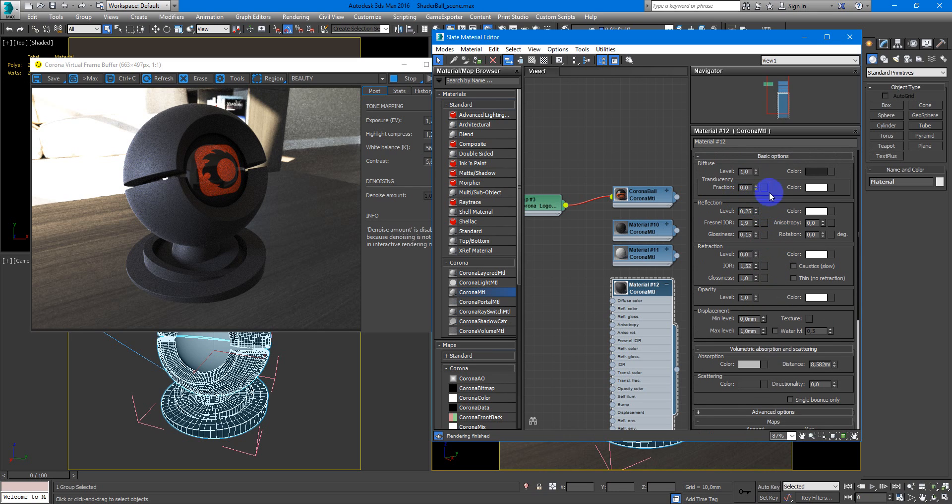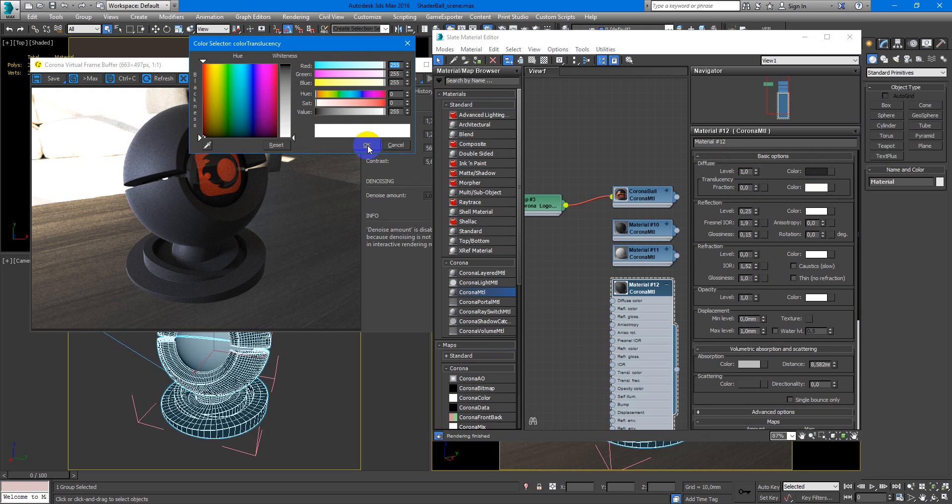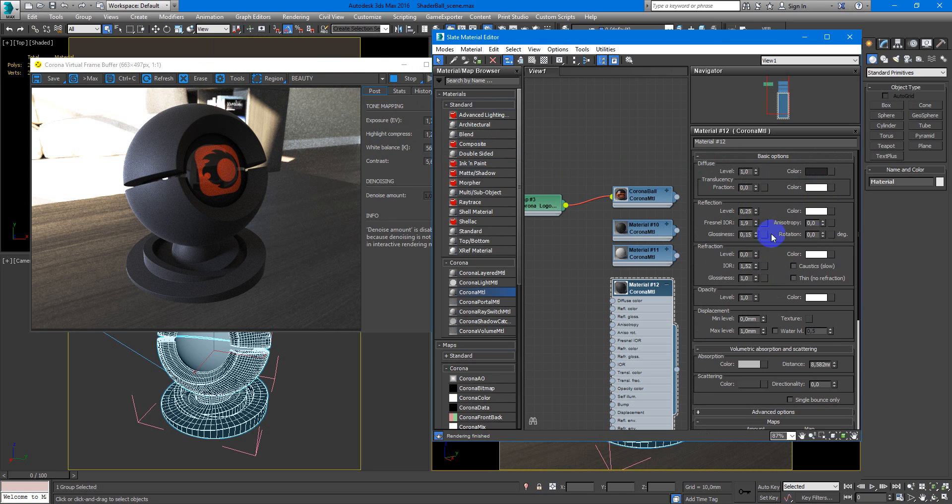Next, you need to check the translucency color. It needs to be white, pure white.